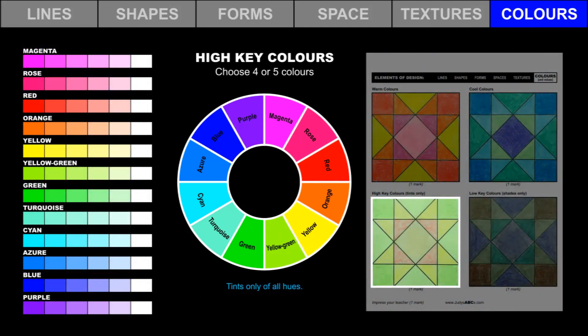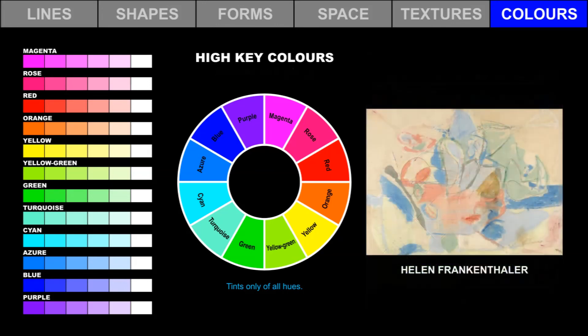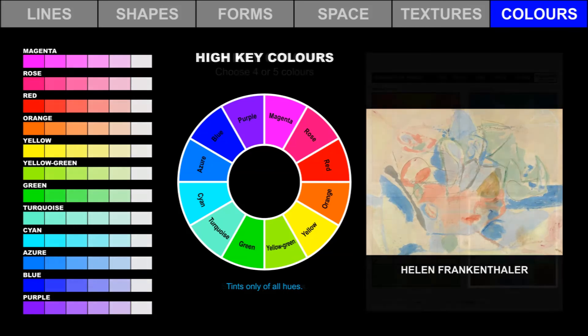A high-key color scheme includes tints only of all hues. Choose four or five colors from this range. Use pencil crayons and markers to create a high-key color scheme. Helen Frankenthaler created this high-key painting. It has a delicate feeling.